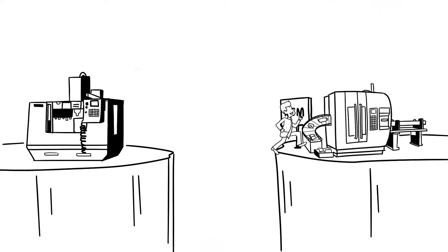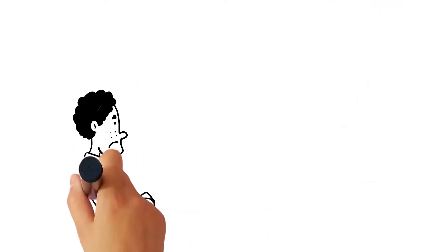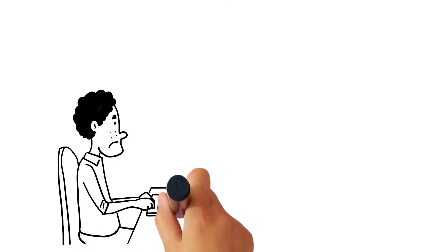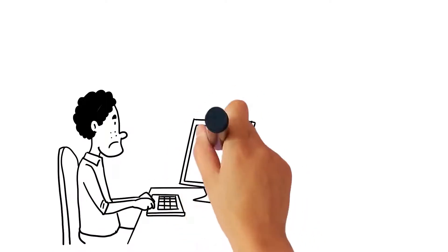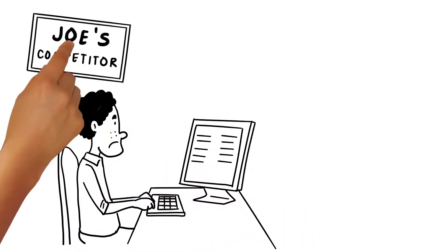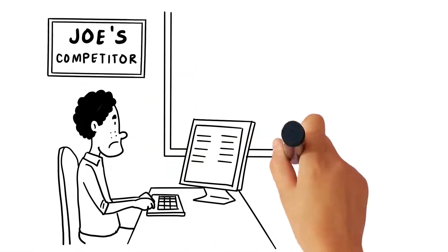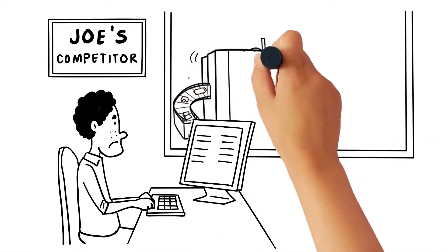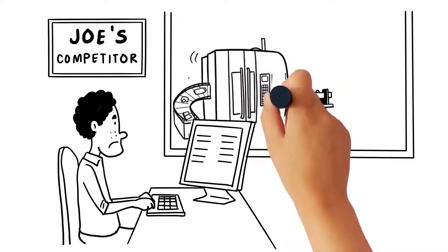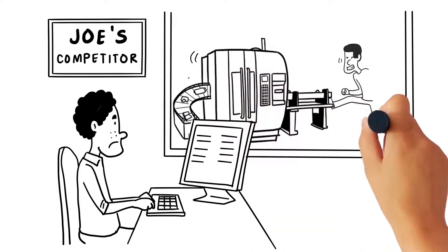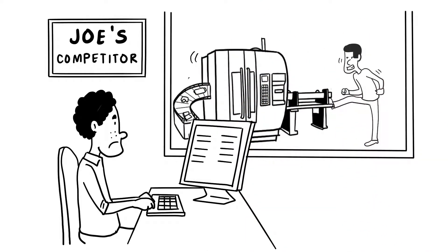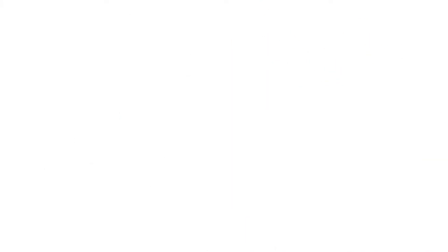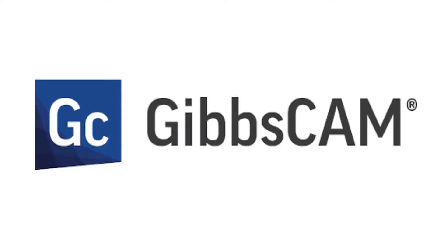Joe decided to take the leap. But unlike competitors that rely on CAM systems that can't handle new multitasking requirements or have difficulty integrating existing machines into their overly complex CAM system, Joe wisely invested in GibbsCAM.